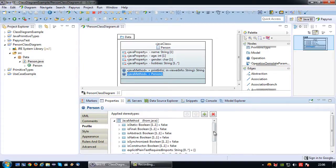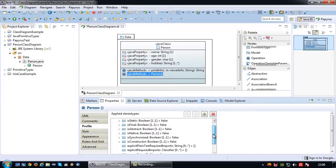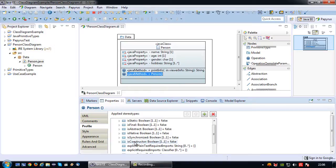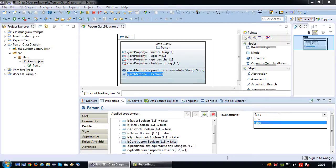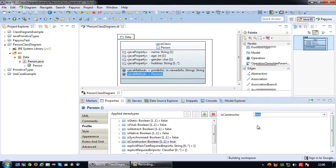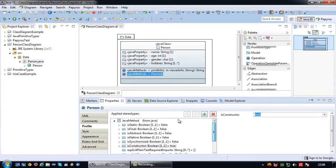I can unfold it and actually see all sorts of properties that apply to Java only. So 'is constructor' in this case will make this method a constructor, so I'm going to select it then choose true. Save.